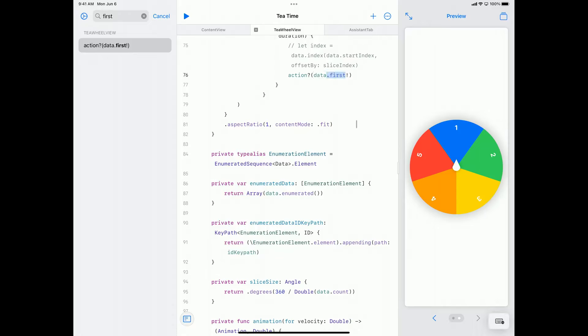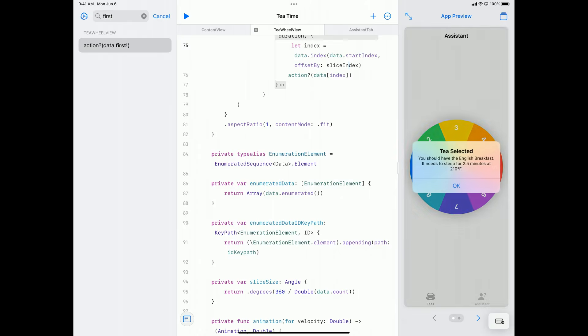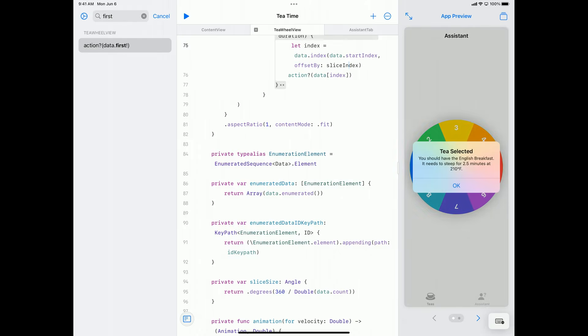Let's fix that up real quick and then give it another spin — Item 2, Item 4. It seems to be working now. If we switch back to our app preview by tapping on the left chevron underneath the preview, we can try it out in the real app. I'll spin the wheel, and it's telling me to have the English Breakfast, so now we've got a working assistant.